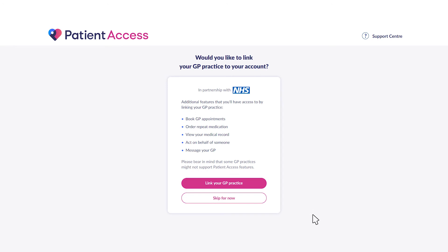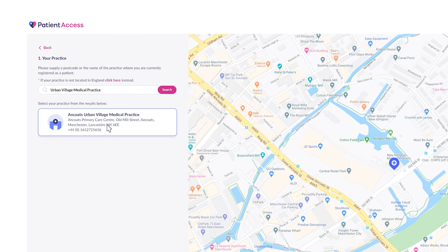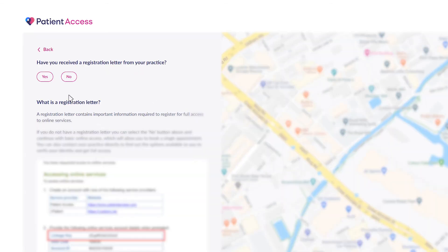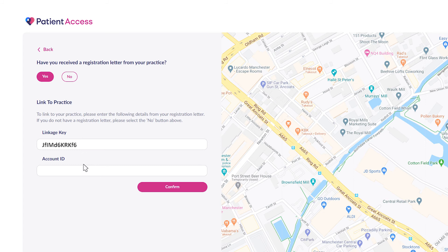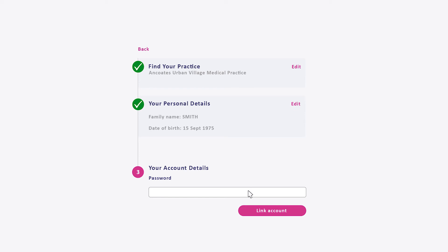If you do have a GP and have received a registration letter or email, click link your GP practice. Search for your GP practice by name or postcode, and select yes when it asks, have you received a registration letter from your practice? Enter the linkage key and account ID you were given by your GP practice, then click confirm. You will be asked to confirm your personal details and enter the password you created for your account. Then you can click the link account button.